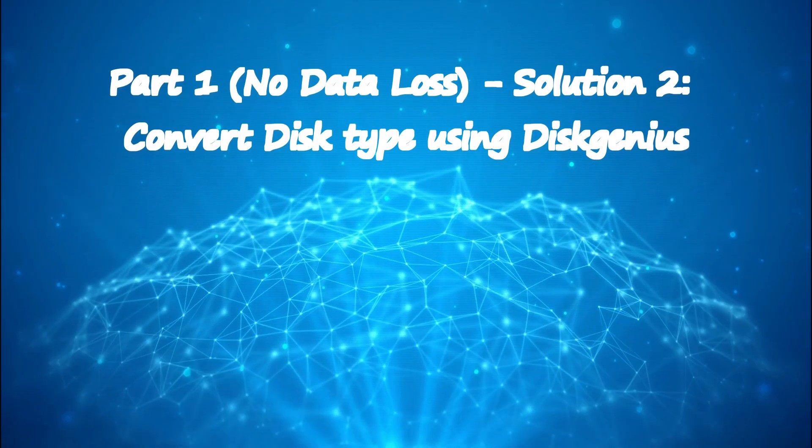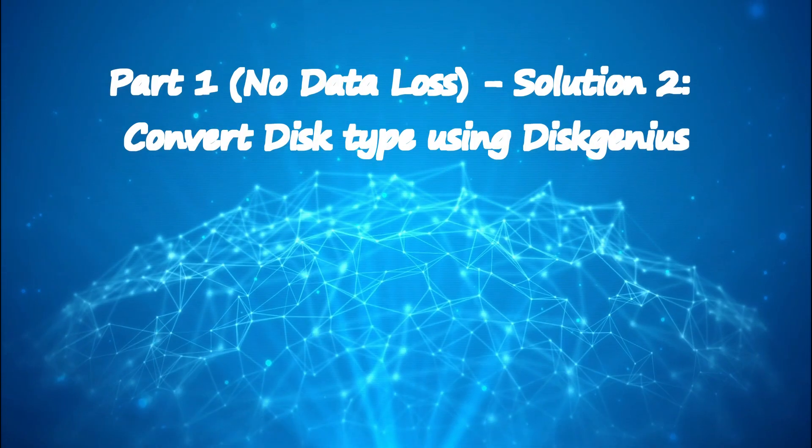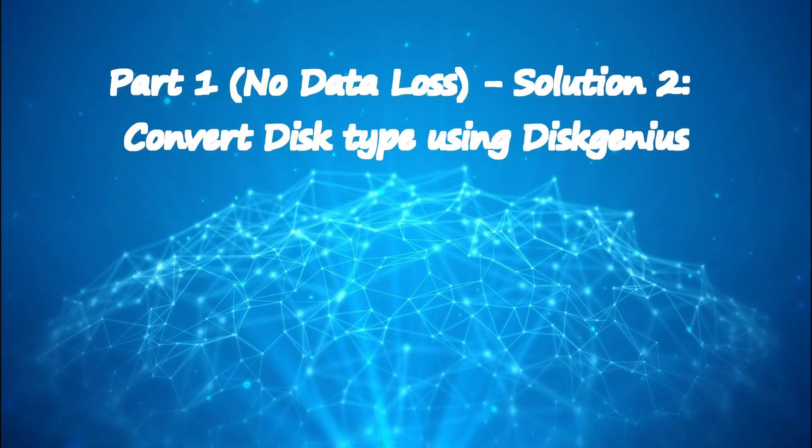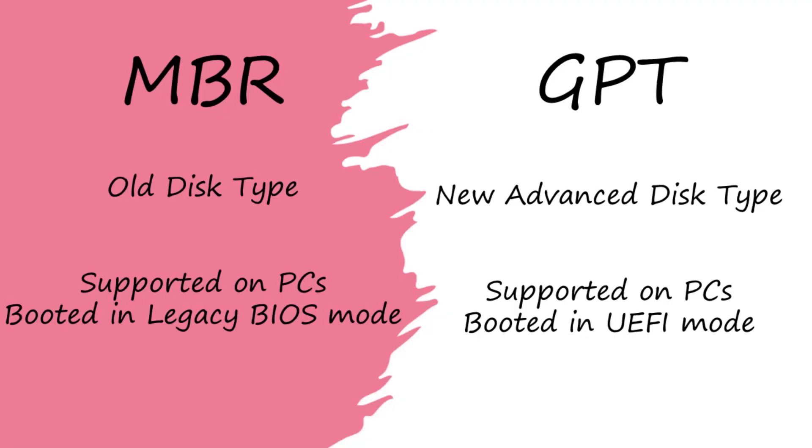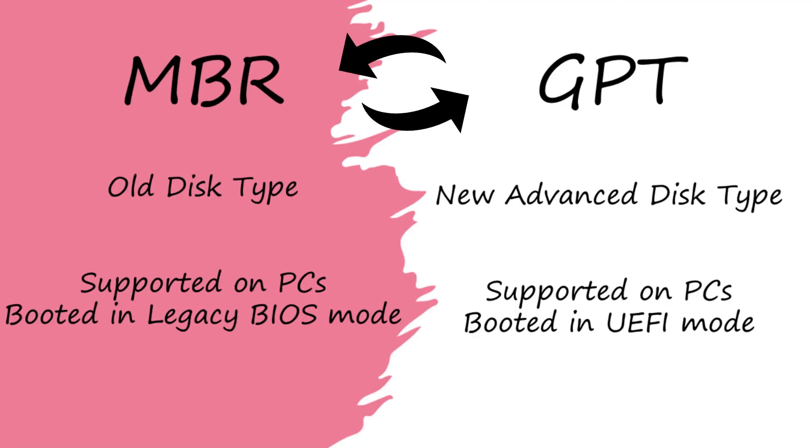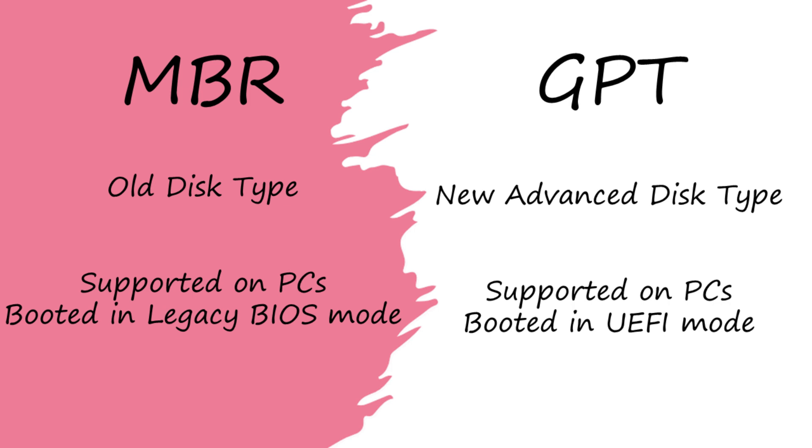Solution 2: Convert disk type using DiskGenius. If you don't want to or cannot change the BIOS mode, then the next option is to convert the disk type. There are basically two types of disks: MBR is the old type and is supported by PCs booted in legacy BIOS mode. GPT is the new type and is supported by PCs booted in UEFI mode.